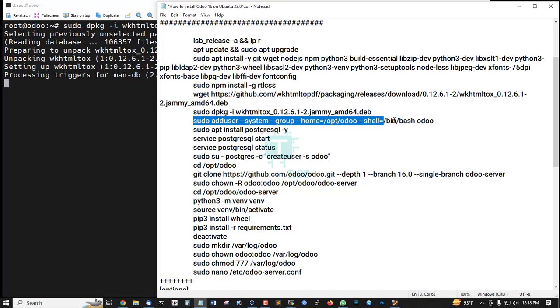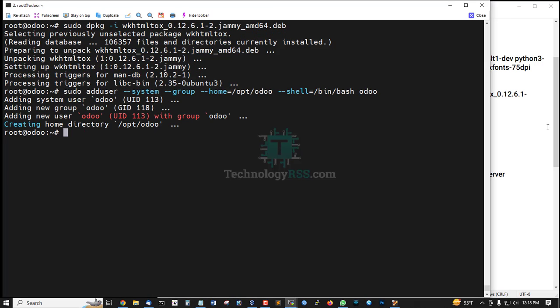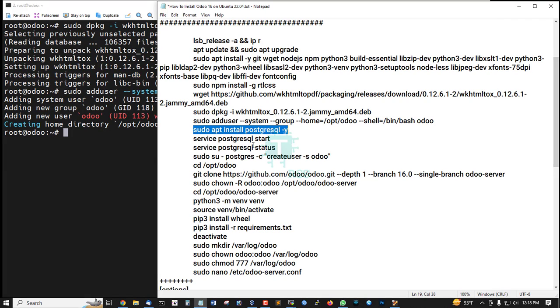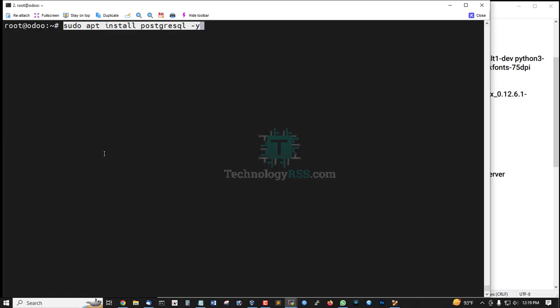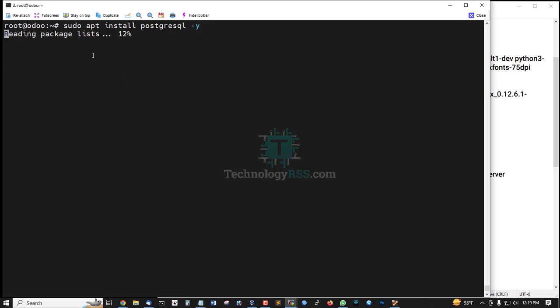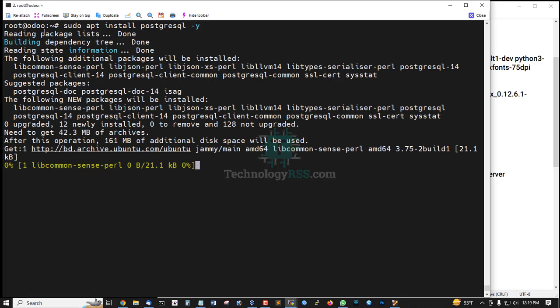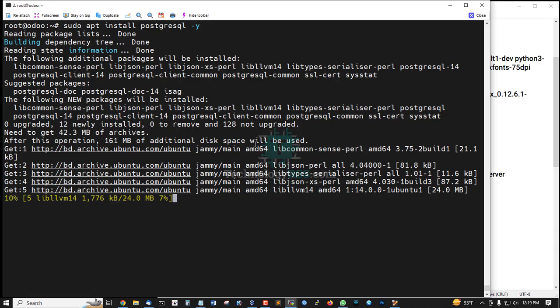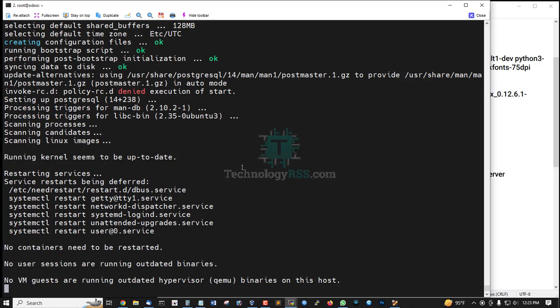Then add the Odoo user using this command. Then install PostgreSQL database—this is mandatory for Odoo service. Odoo open source system uses PostgreSQL database. Installation done.